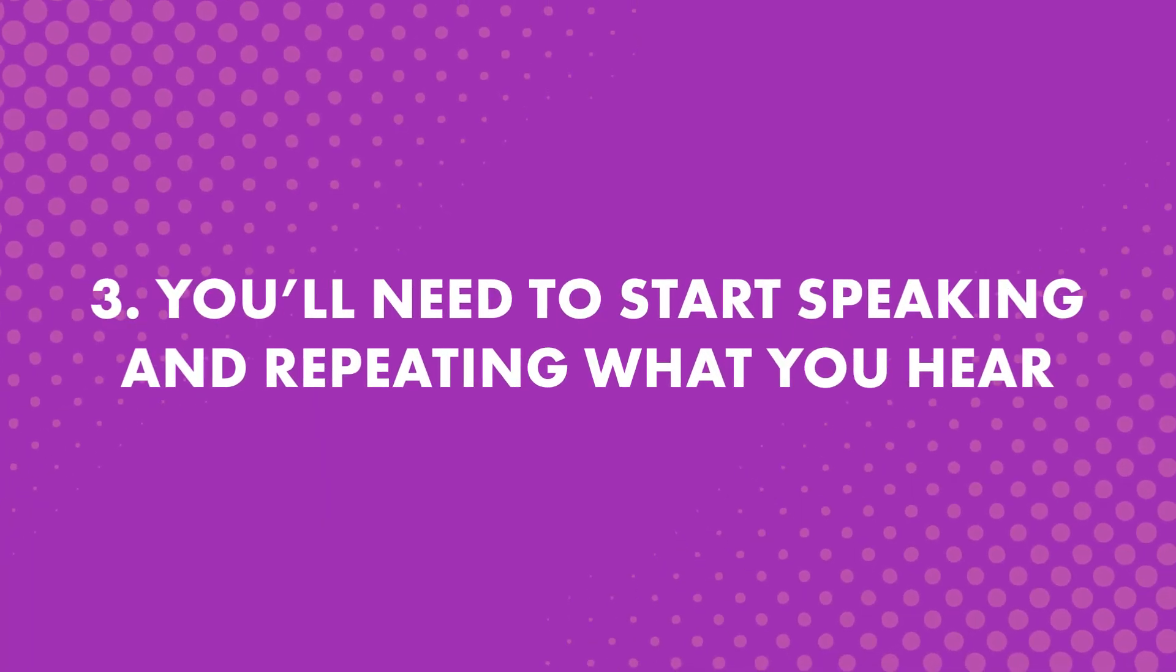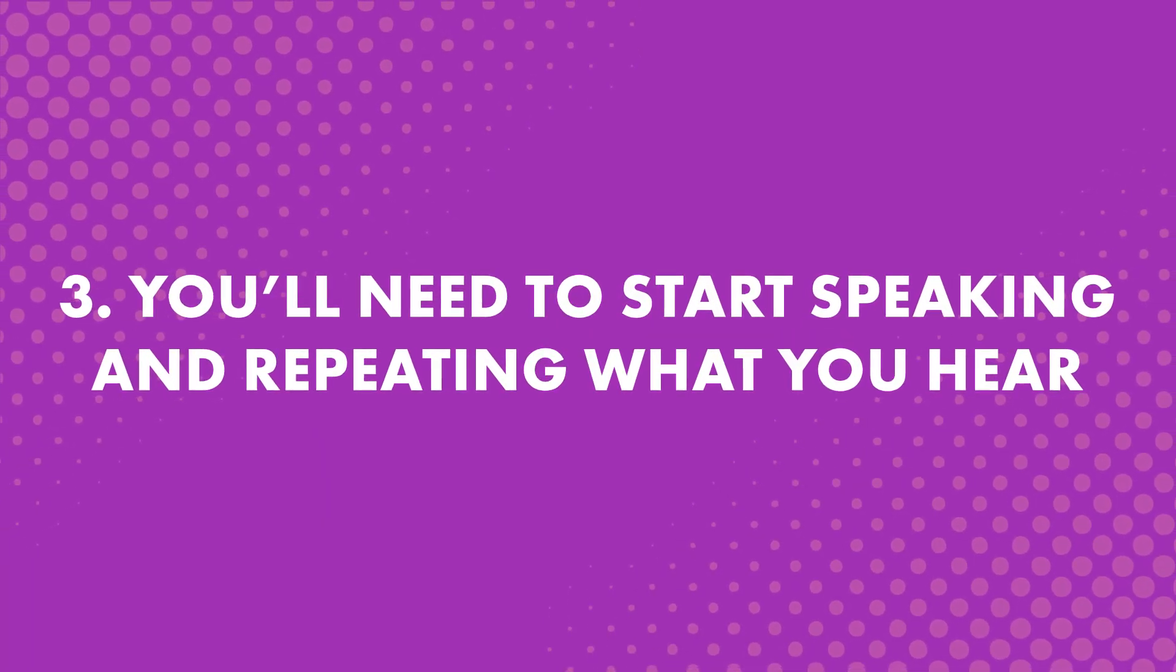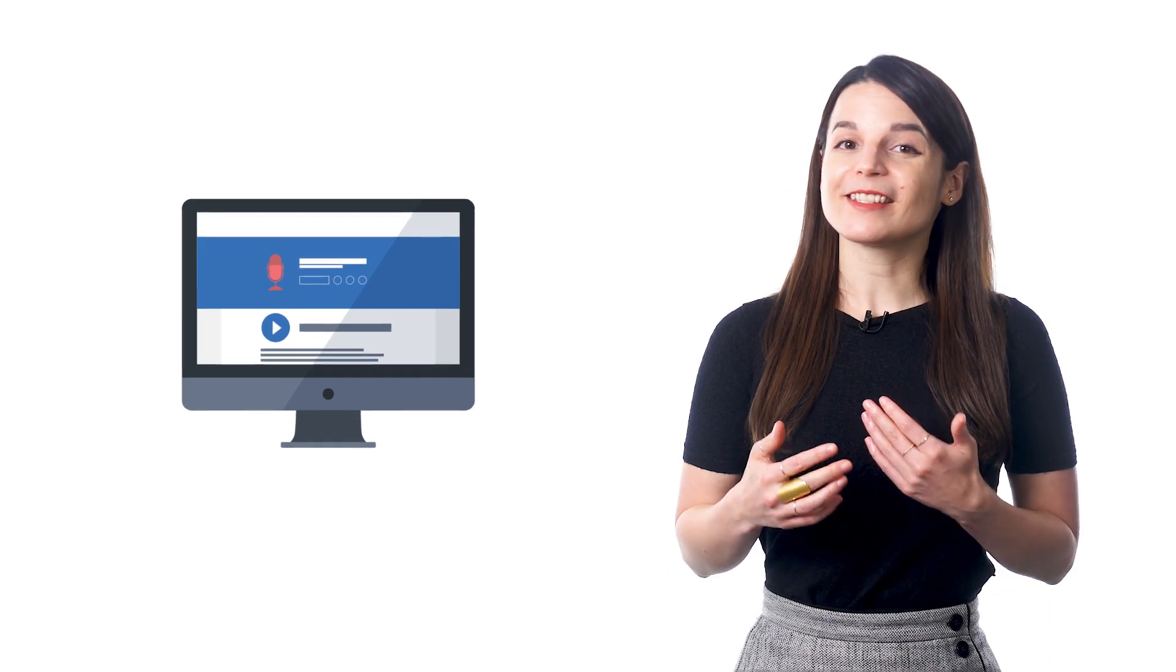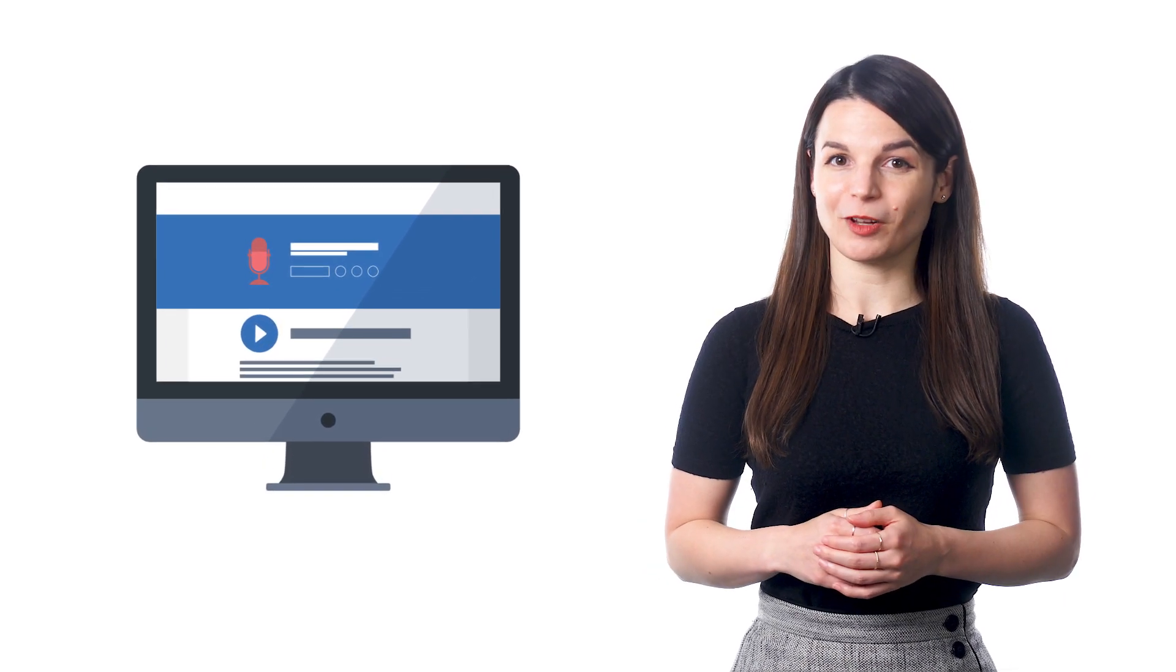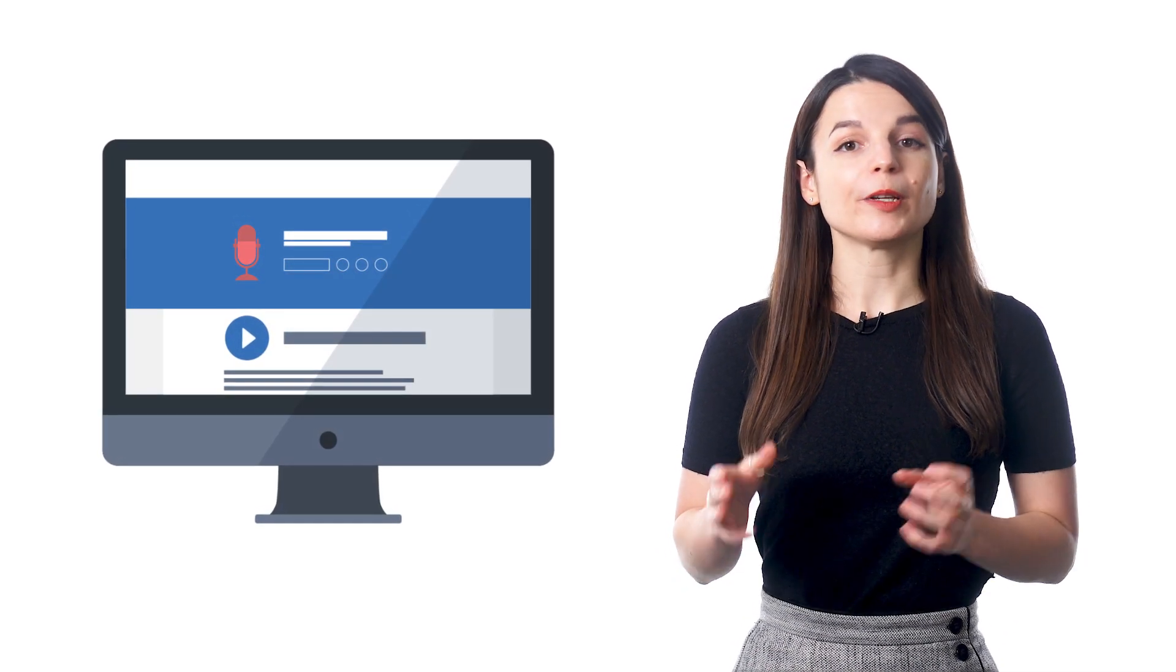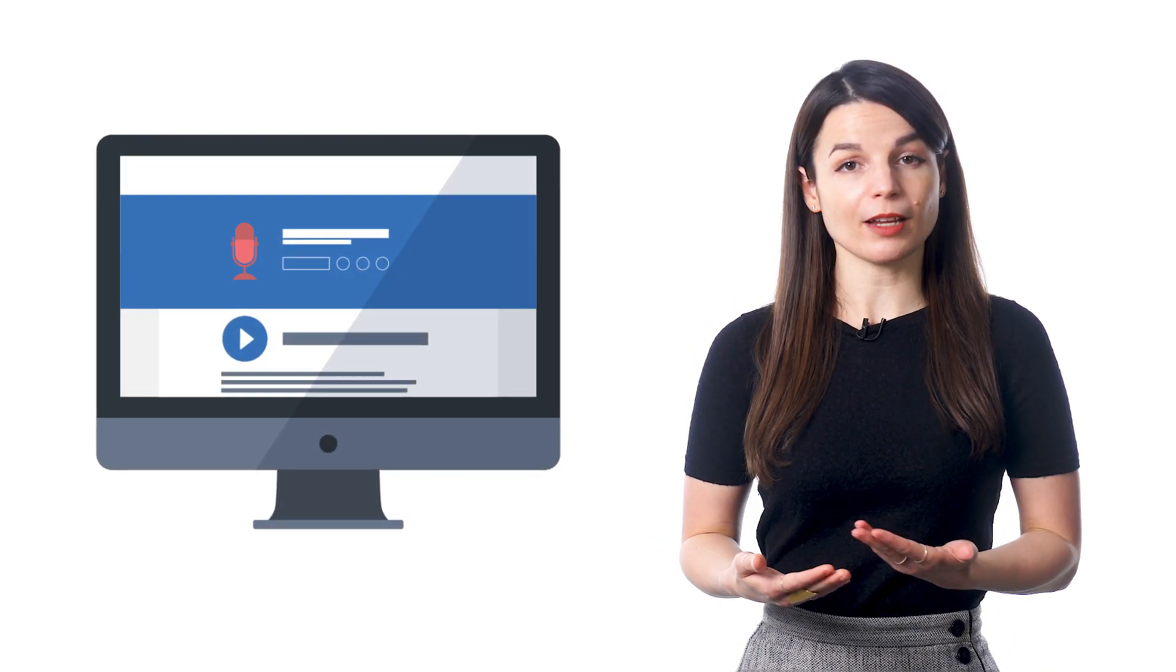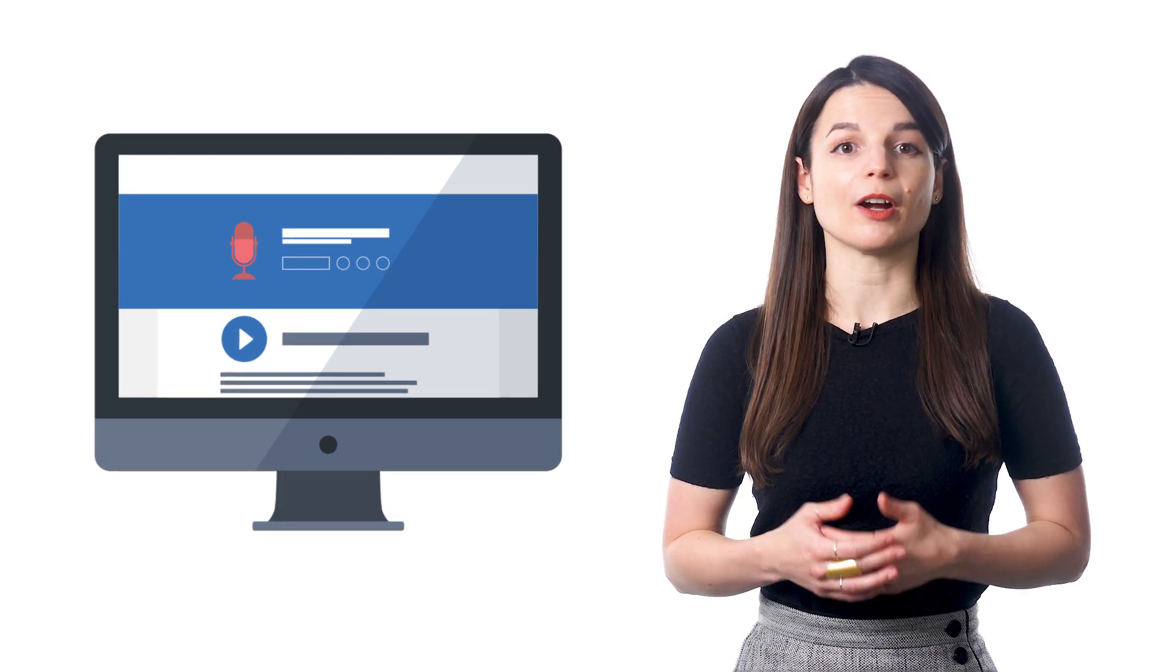Step 3: You'll need to start speaking and repeating what you hear. That's the best way to start speaking any language. Do it from day one. With our voice recorder, available inside the lessons, you can listen to each line of the conversation and then repeat and record yourself to see how close you are to a native speaker.